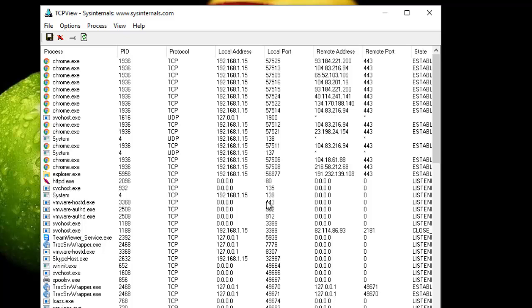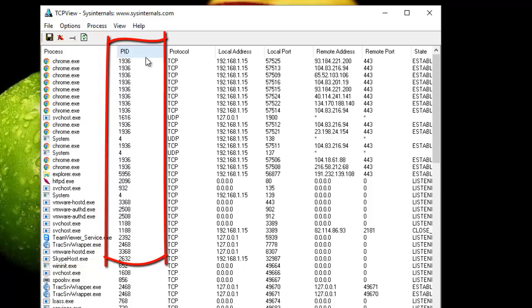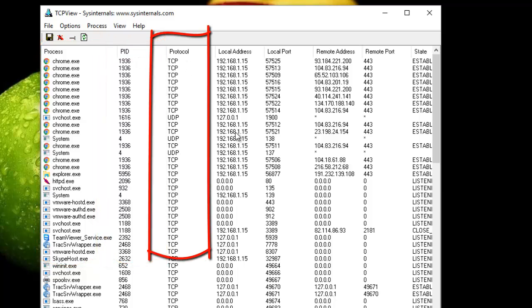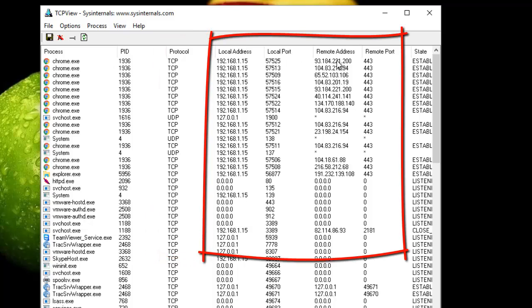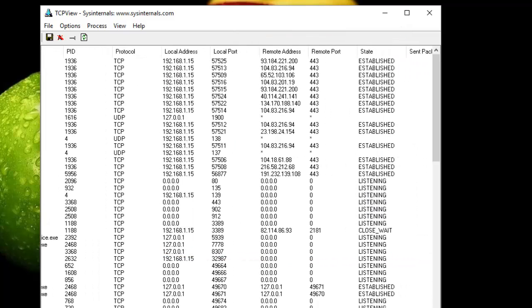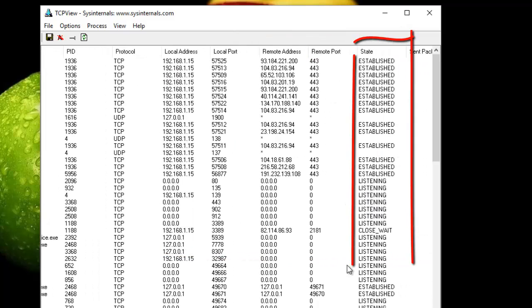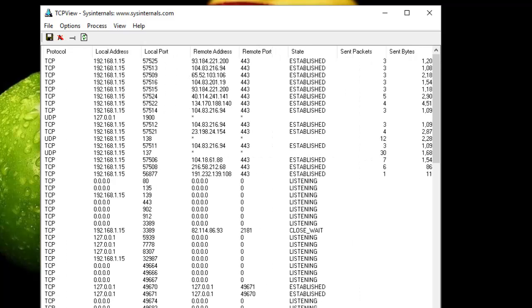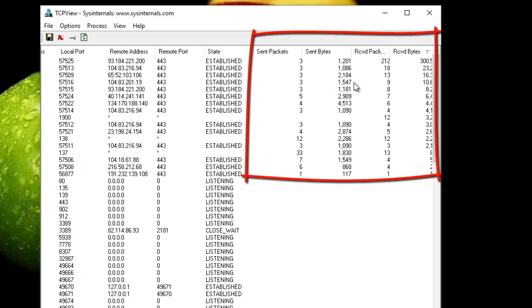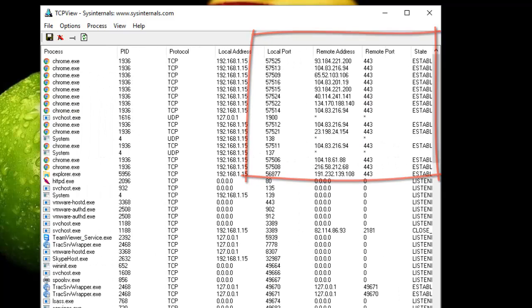As you can see here, I get the process name and the PID, the process ID, the protocol and local address, local port, remote address and remote port, and here the state of the connections. You also get other columns that display sent packets, sent bytes, received packets, received bytes.